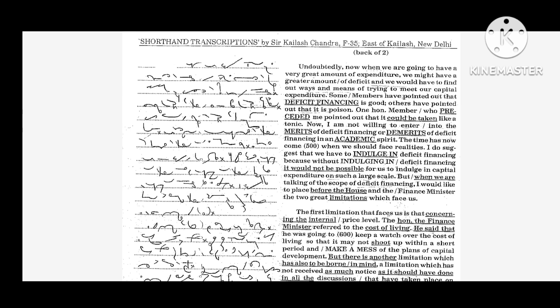So undoubtedly, now when we are going to have a very great amount of expenditure, we might have a greater amount of deficit and we would have to find out ways and means of trying to meet our capital expenditure.